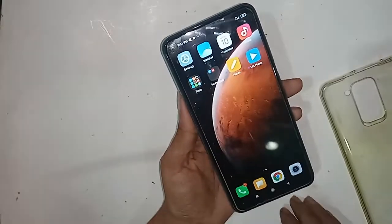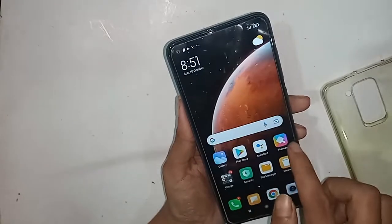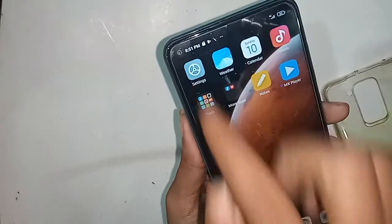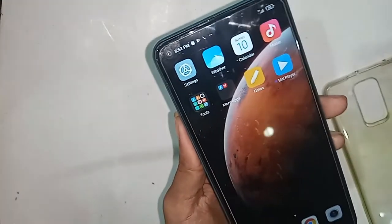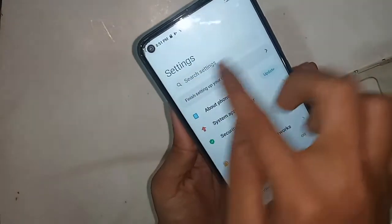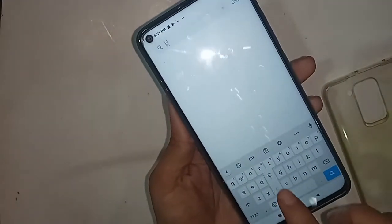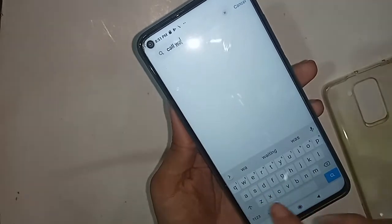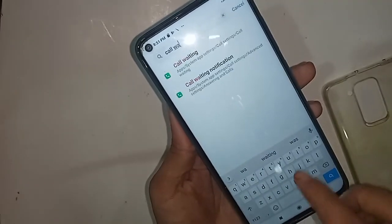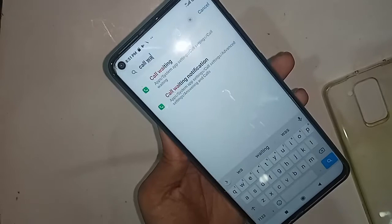If you want to enable call waiting service, go to the Settings option and click on Settings. Then go to the search option, write 'call waiting', and you can see the call waiting service. Just click on call waiting service.